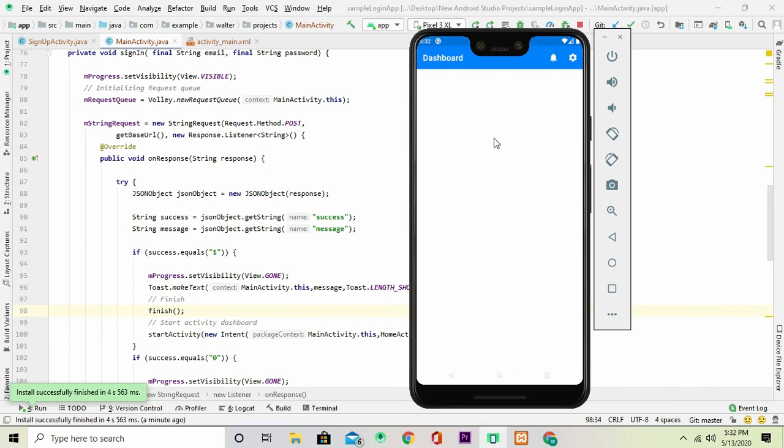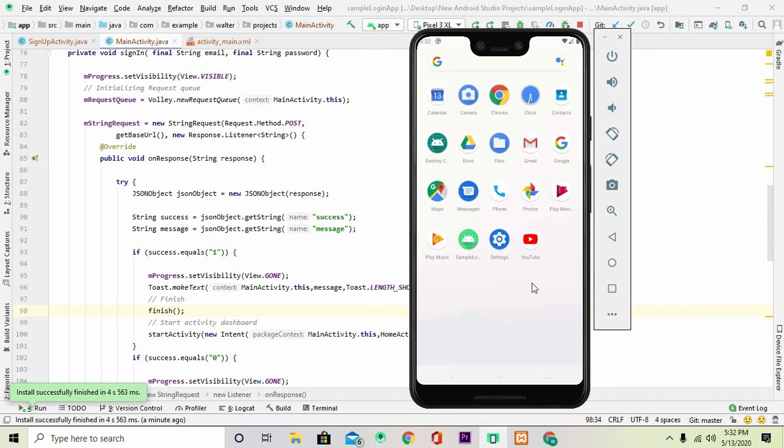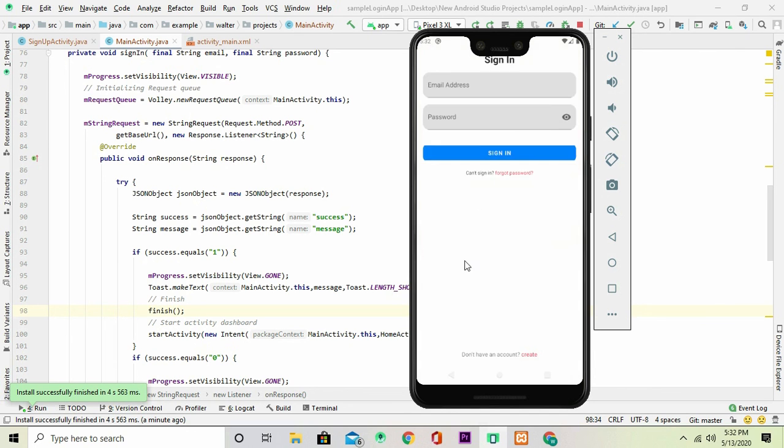All right, so that is that. So what it has done is it has actually opened the dashboard activity and you can continue everything. So what happens when you go back? So once you go back then you're just going to close the program. That's what it means, and when you restart then you're going to restart it back from the sign in activity, obviously because we've not saved any data inside there.